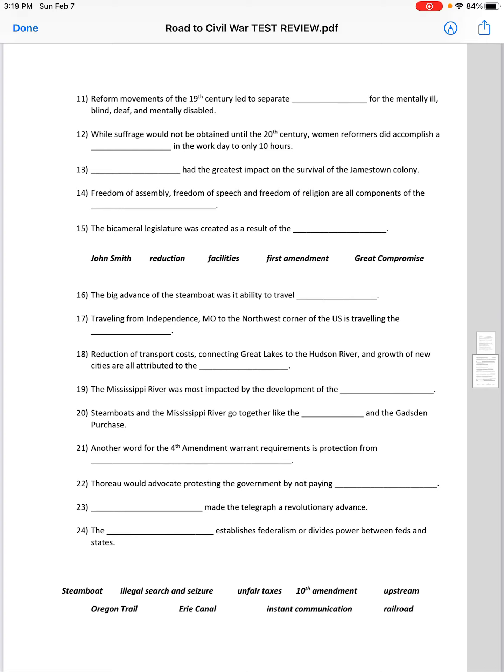Blank had the greatest impact on the survival of the Jamestown colony. That would be John Smith.